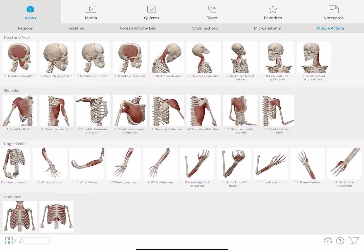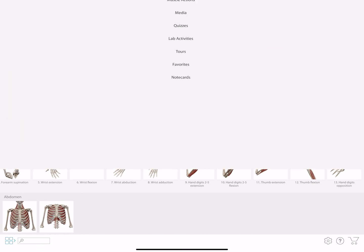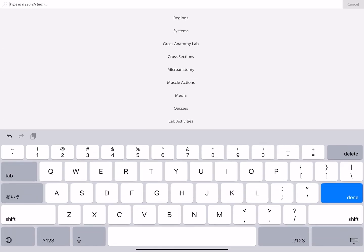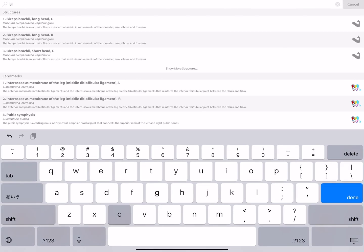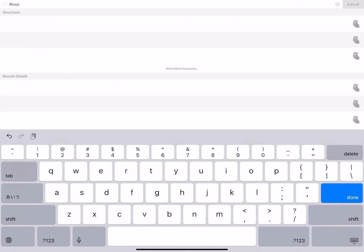You can also search at the bottom left of the menu screen to find specific muscles. Muscle actions are shown at the bottom with the views.